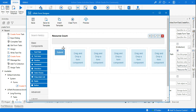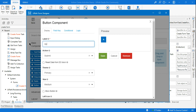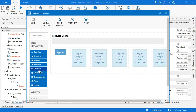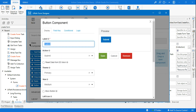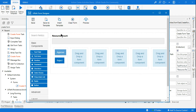Now the user needs to approve or deny. I'll click on the button and change its label to 'Approve'. Go to the Field Key — this is very important — and set it to 'approve'. Then create another button called 'Reject', and the field key already has 'reject' there.